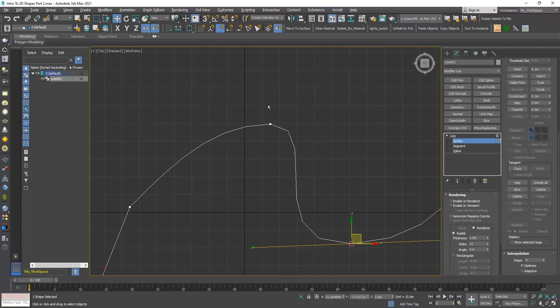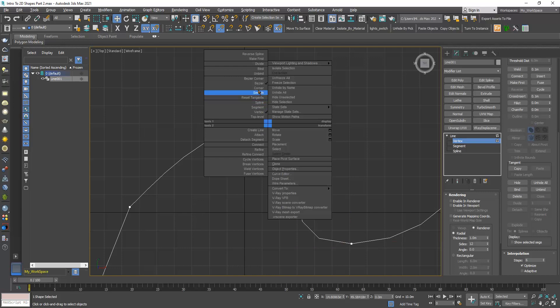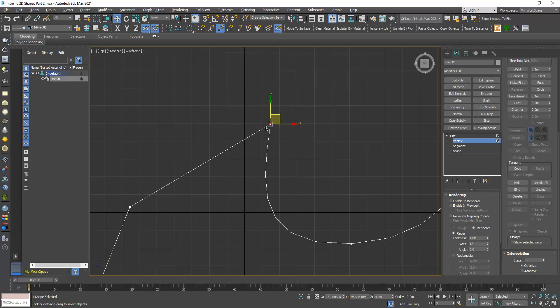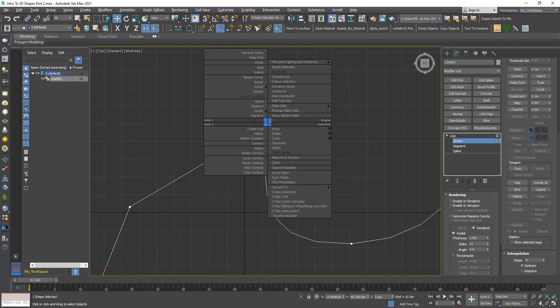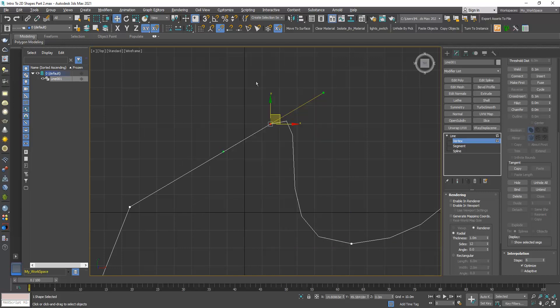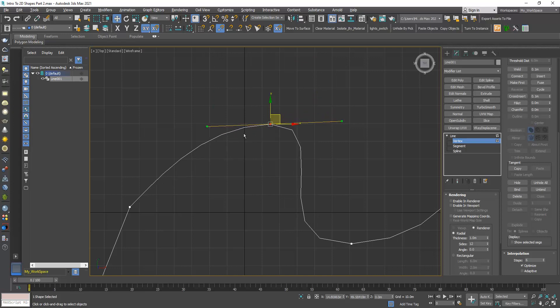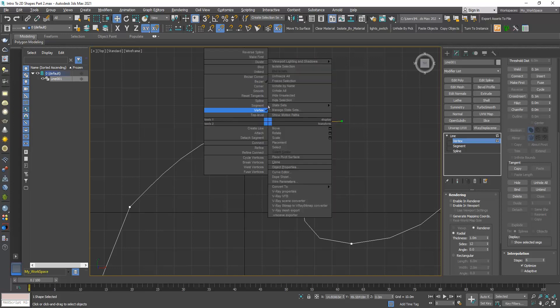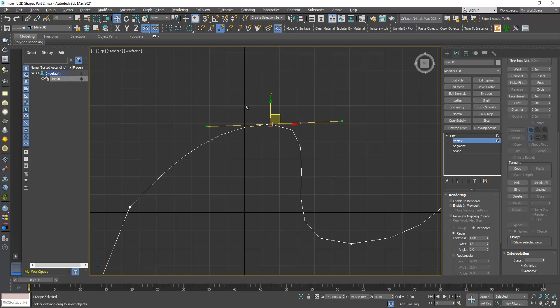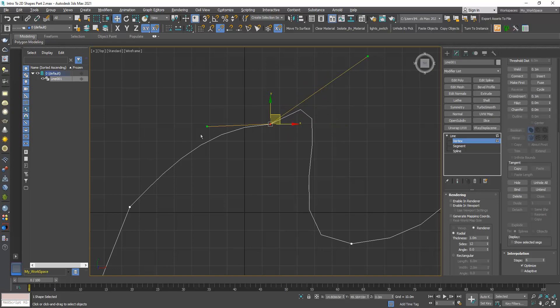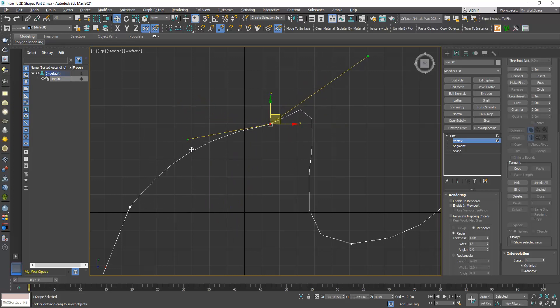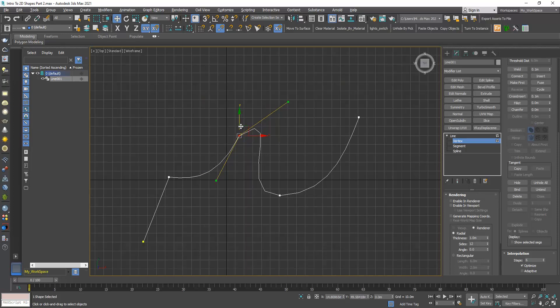Now I can convert one type of vertices to another. I can right click and choose corner, I can make it Bezier again. We have another type which is Bezier corner. Here I can control each side of the handles separately. I have more flexibility to control the shape.